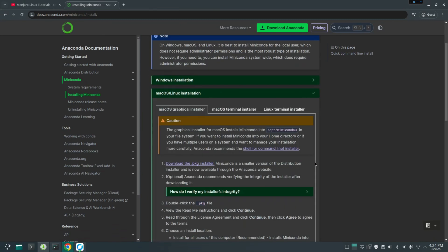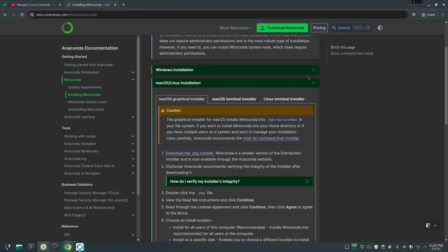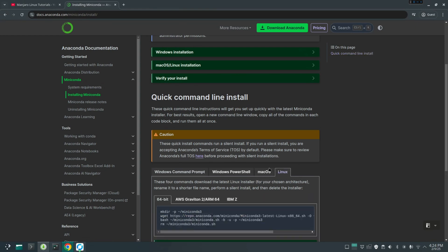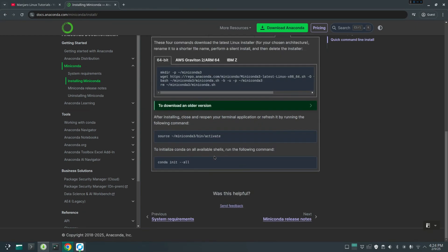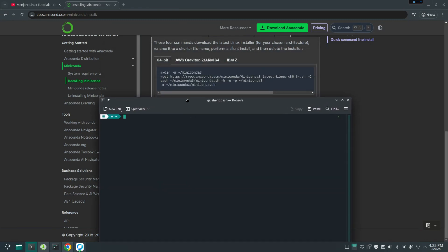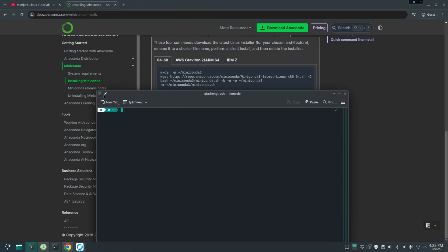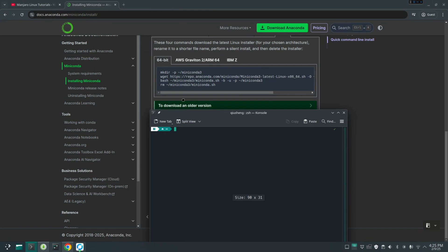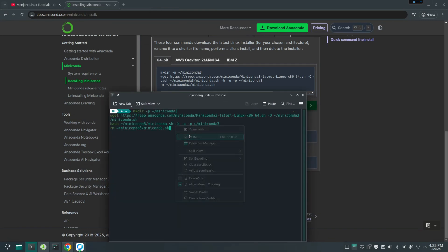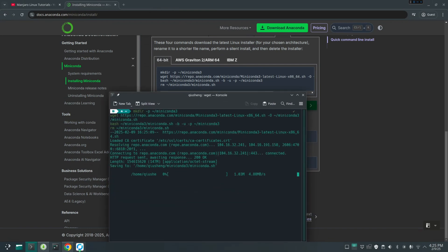From here, you can find the one for your operating system. Because I'm on Linux, I'm going to click this one. And so here, I think there's one line installer here, quick command line install. I would prefer this one. Click Linux. From here, you can just copy this command line and then just open your terminal.